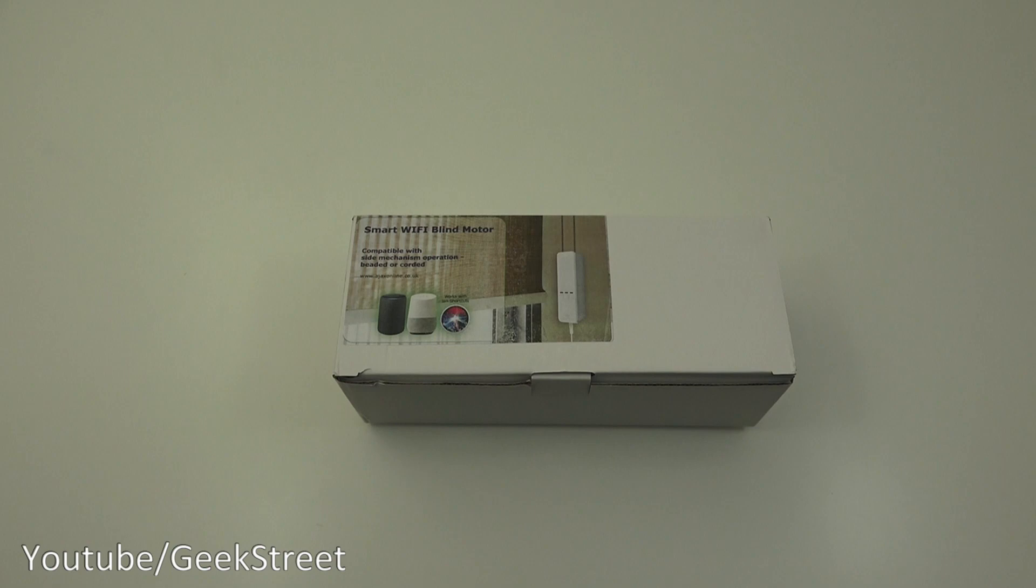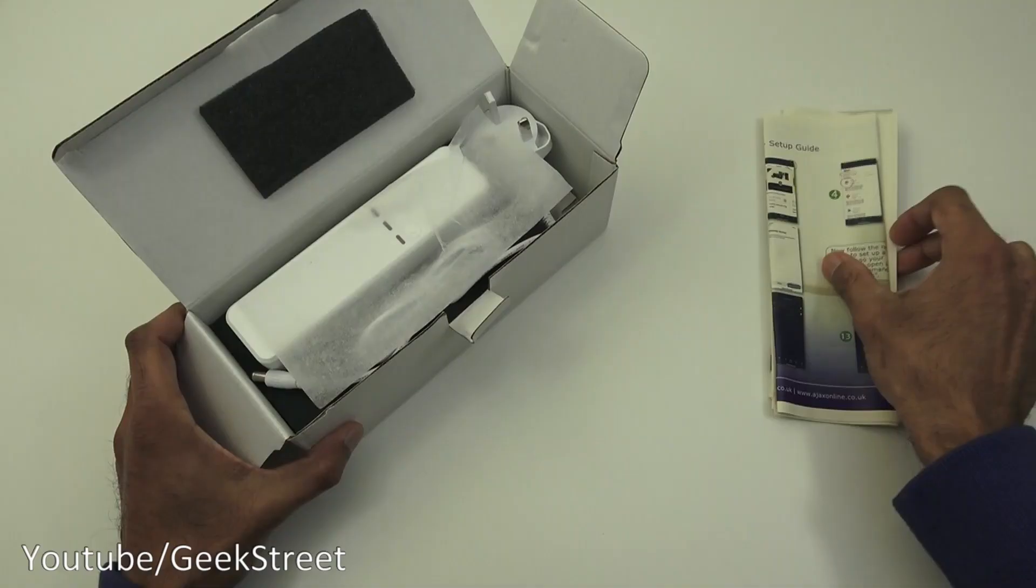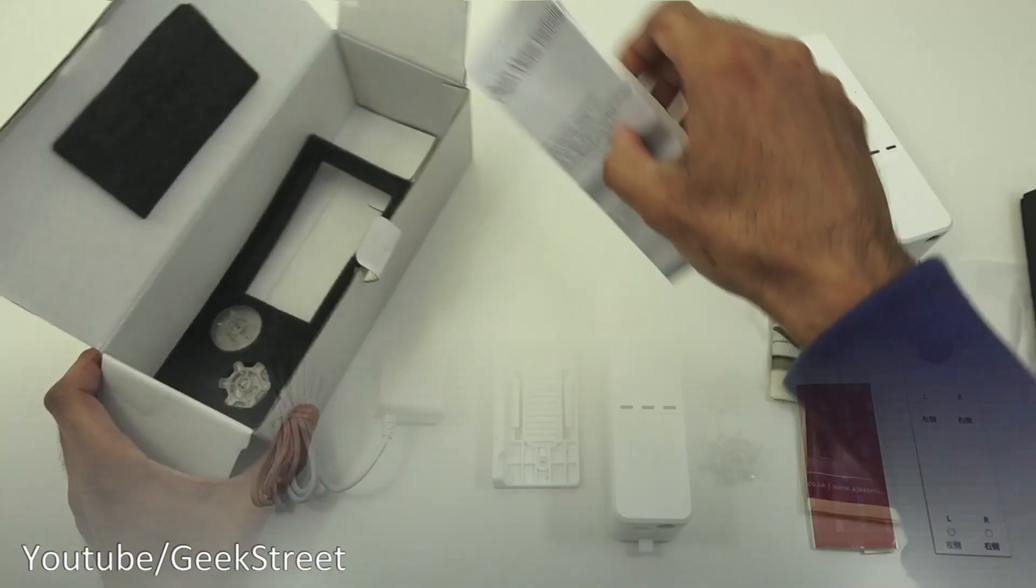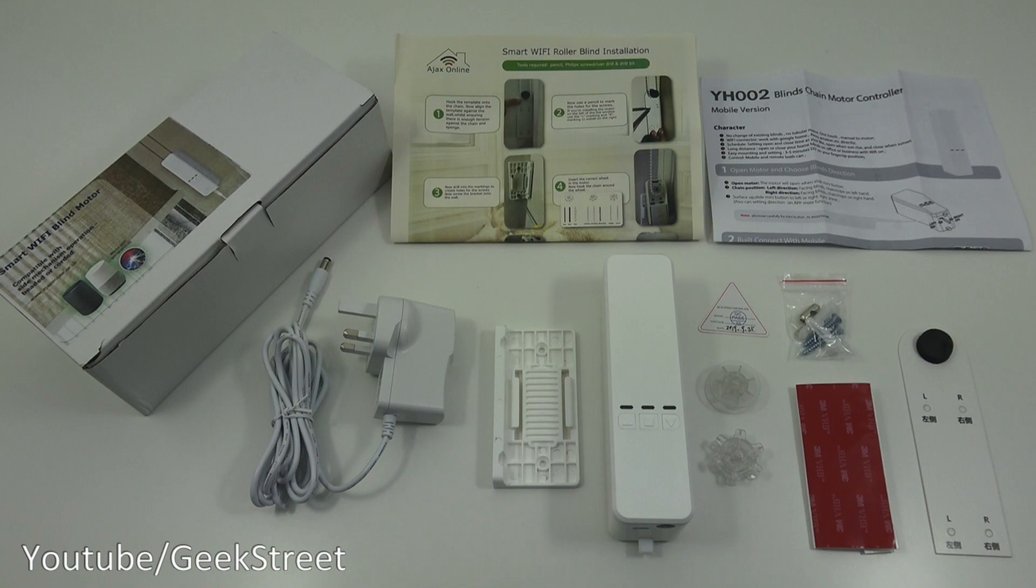So let's open it up and see what you get in the packaging. Okay, so I've laid out all the items you get in the package. Let me quickly go through them one by one.